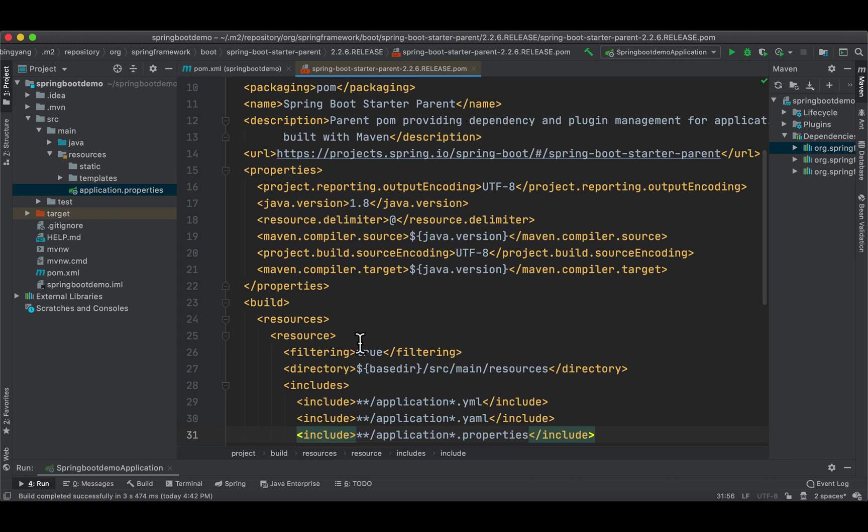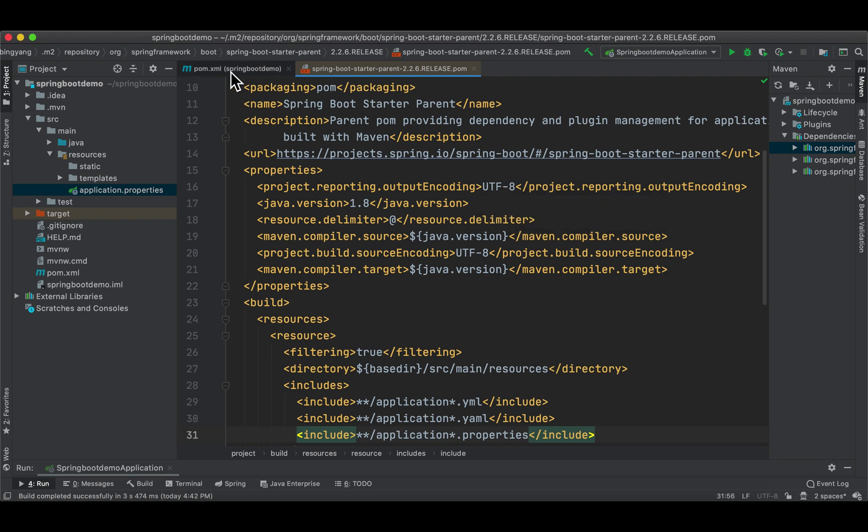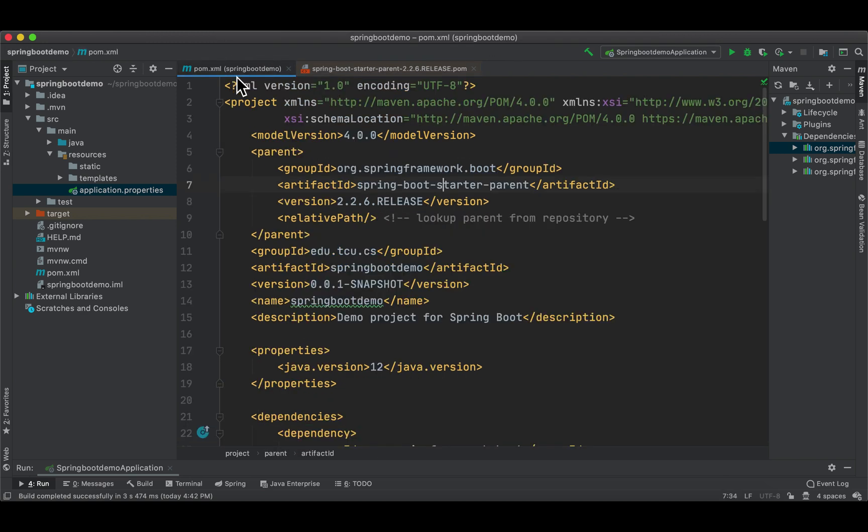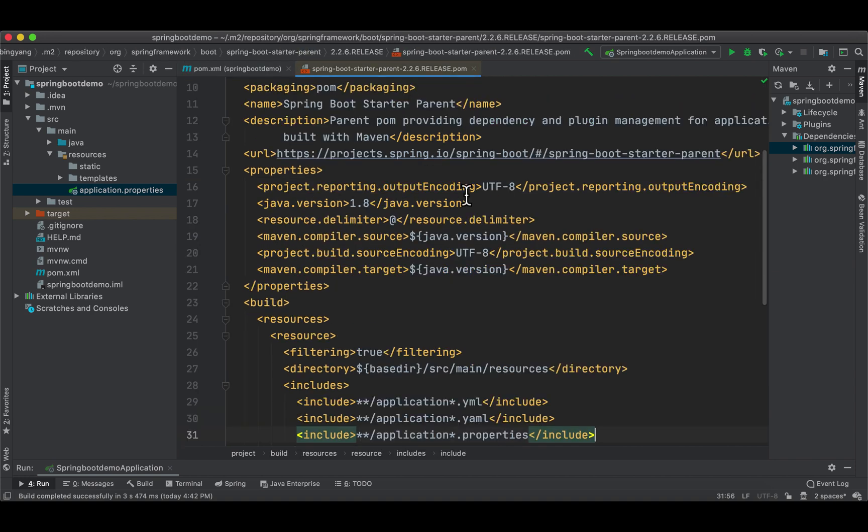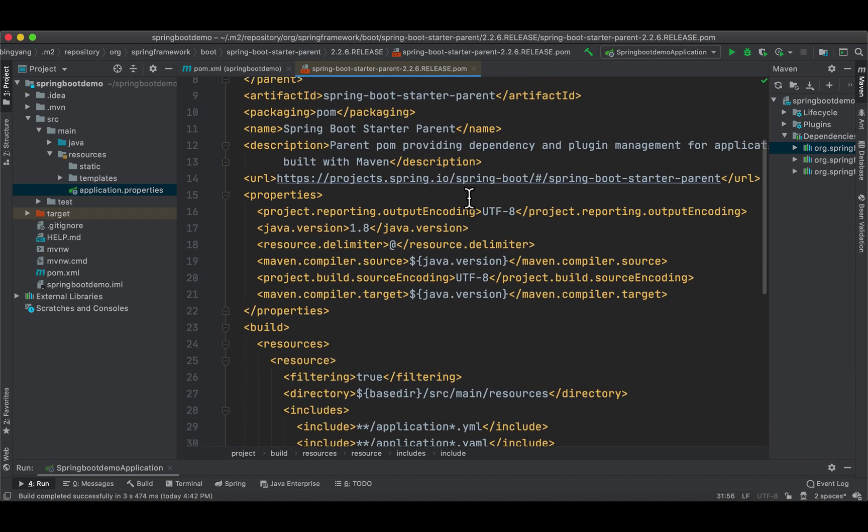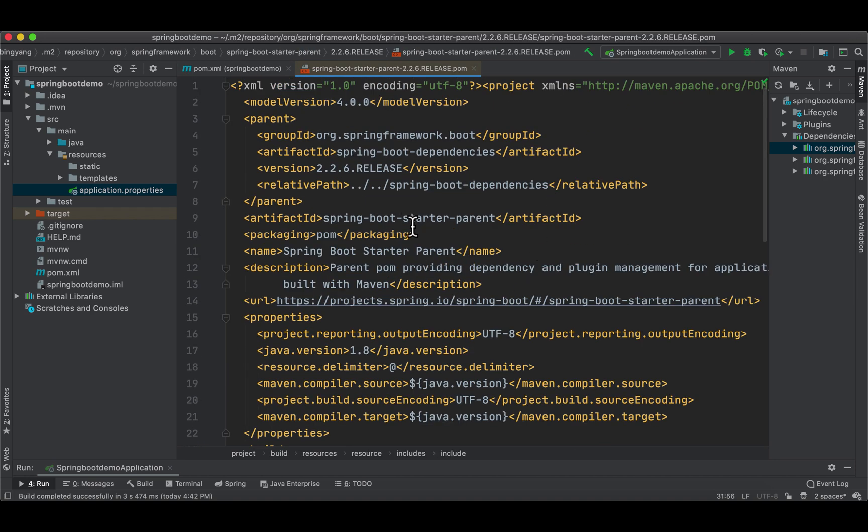This is the pom.xml file of this special starter project provided by Spring Boot team, and our pom is extending it or inheriting it. Let's take a look at this pom.